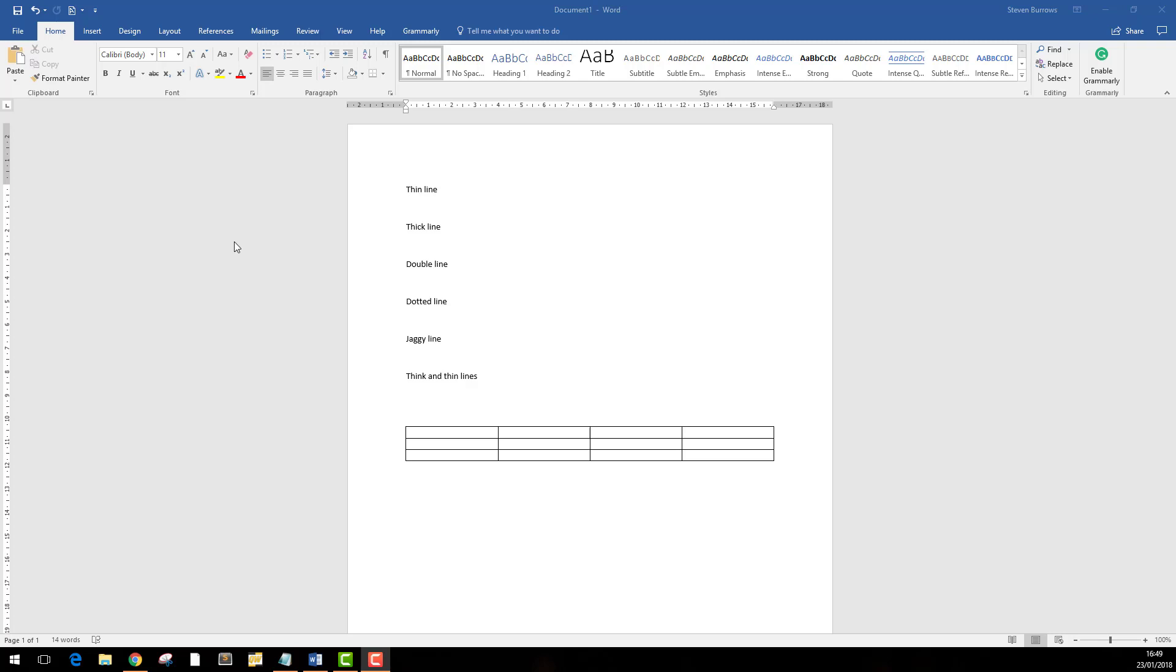Hi, I'm Stephen from Pyramid IT and welcome to Tech Tips. Today we're going to be talking about making lines in Word.